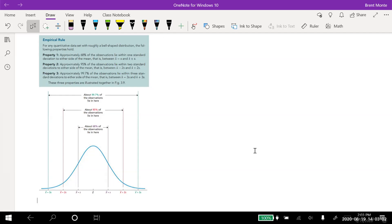One big takeaway: if it's bell-shaped, approximately 95% of the data is within two standard deviations of the mean. That means only 5% of the population is more than two standard deviations from the mean. For example, looking at people's heights with a normal distribution, no more than 5% will be above or below two standard deviations. Anything more than three standard deviations away — that's only 0.3% — almost never happens.